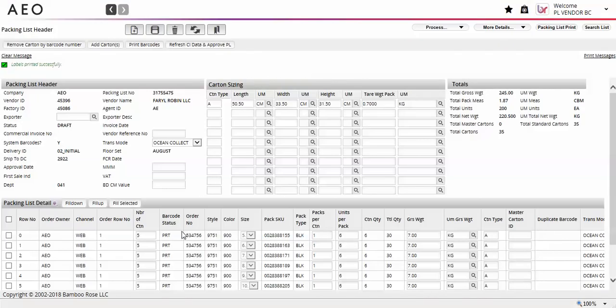The barcode status for those lines will update to PRT. Any change to the required fields mentioned earlier will remove the barcode status and require a reprint.